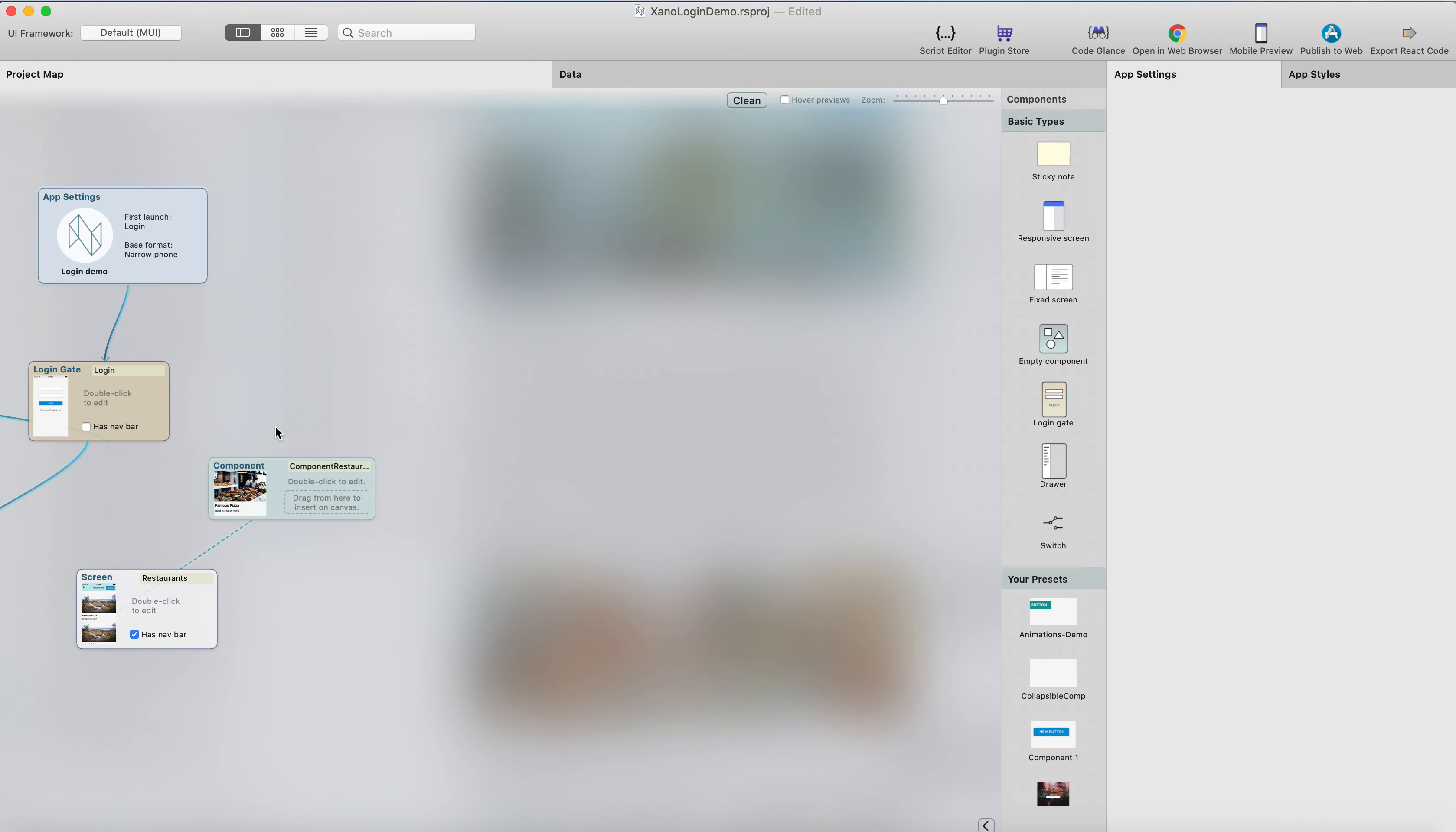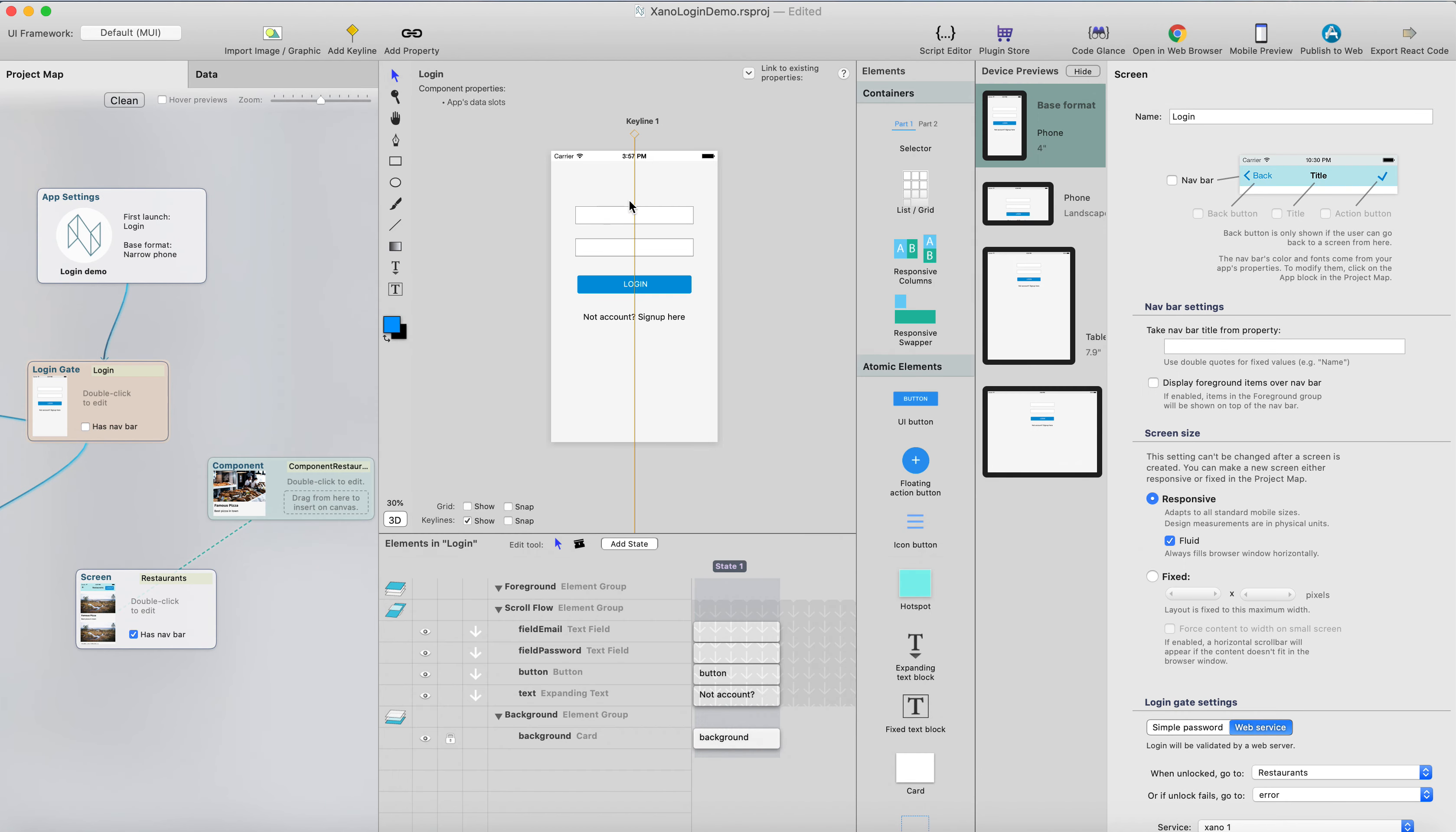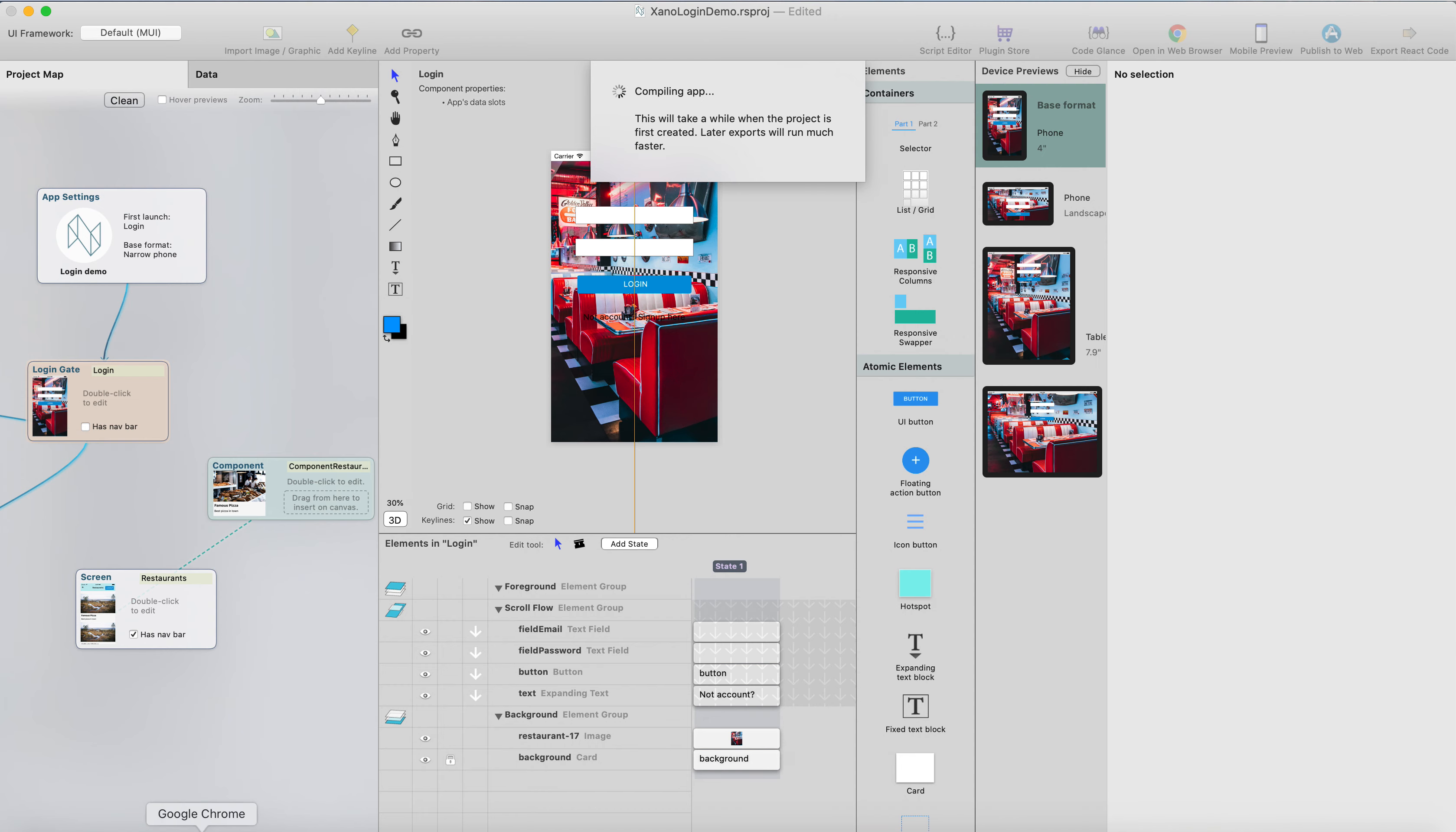And maybe we could style this a bit. Let's add a background image for the login gate. I think it looked a little bit plain, so maybe this could be good, and I can just put it full screen, and now it's on the foreground group, but I will drag it onto background group, and now we have a background image for the login gate.